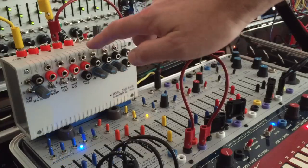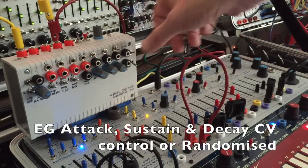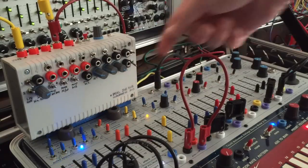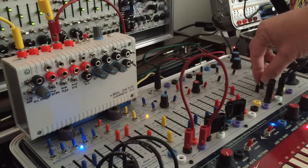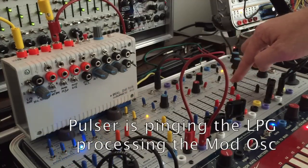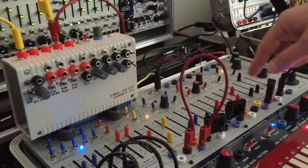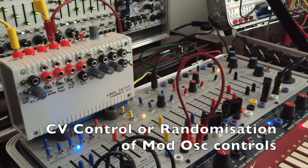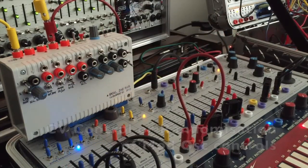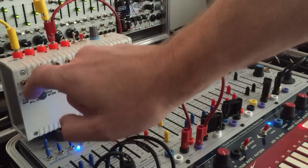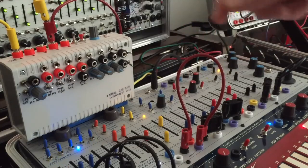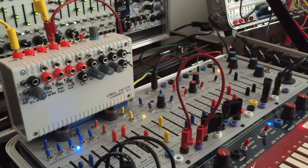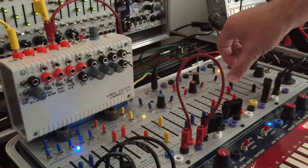Randomize the attack, sustain, and decay. So the switches bring in the pulsar. Now I'm just using the pulsar to do the same thing, randomize the waveform, randomize the low cascade. Bring in the main outlet.